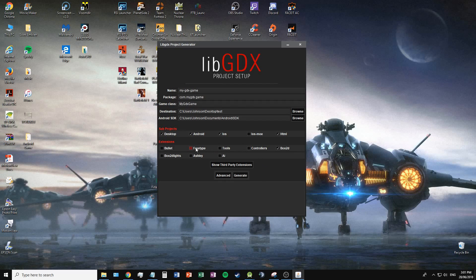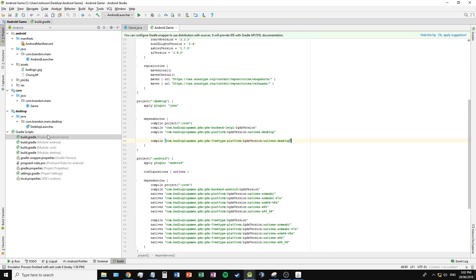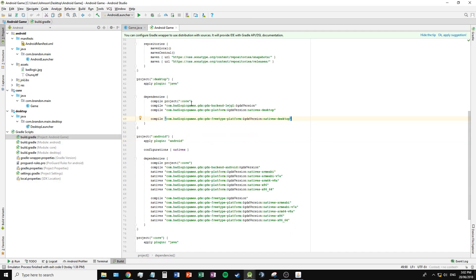To use external fonts, you will either have to check the FreeType font extension on the project setup, or if you are using an existing project, include the dependencies found in the link in the description below.